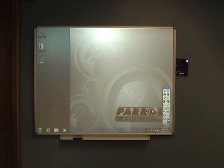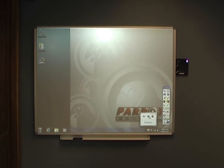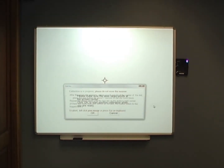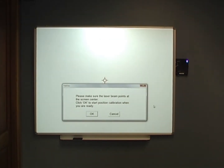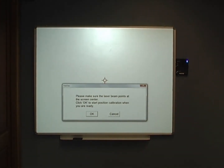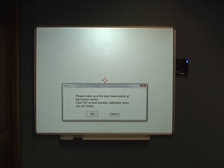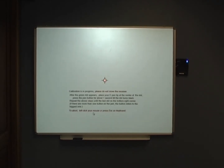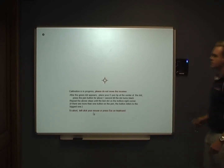Calibrating the system can be done by going to your taskbar and clicking on the free class icon, then click on Calibrate. To activate the laser beam press the red button on the signal receiver. Position the laser beam in the center of the screen, then click OK.